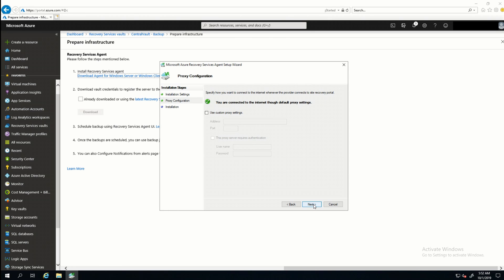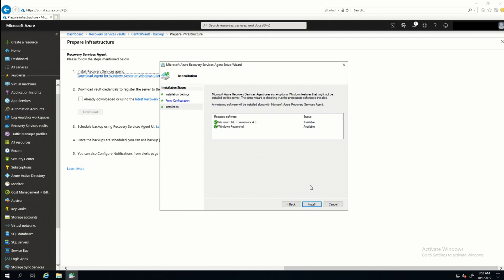I don't have any proxy configurations, so I'll click Next again. It does a requirements check, and I have .NET 4.5 installed along with PowerShell. So, next I'll click Install. Now it's done. I'm going to proceed to registration.